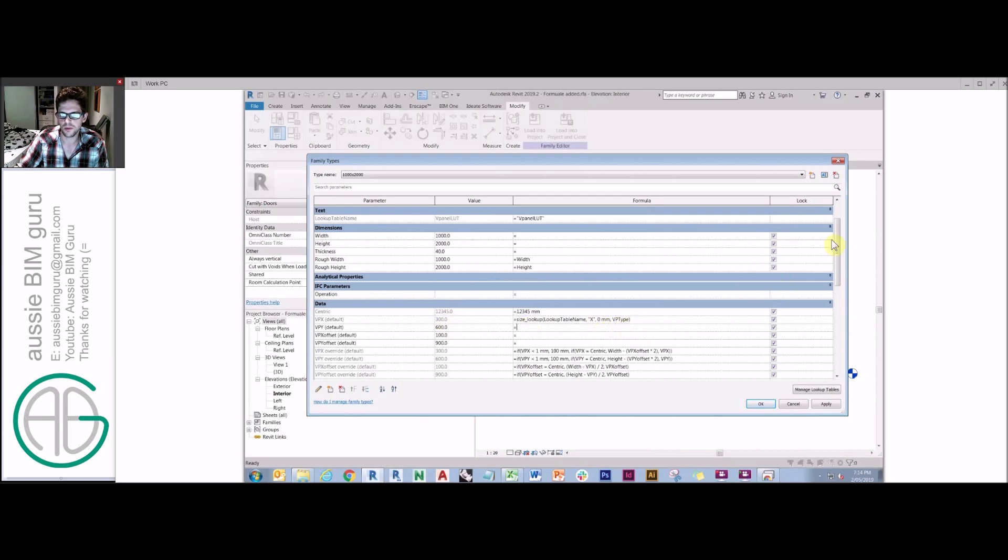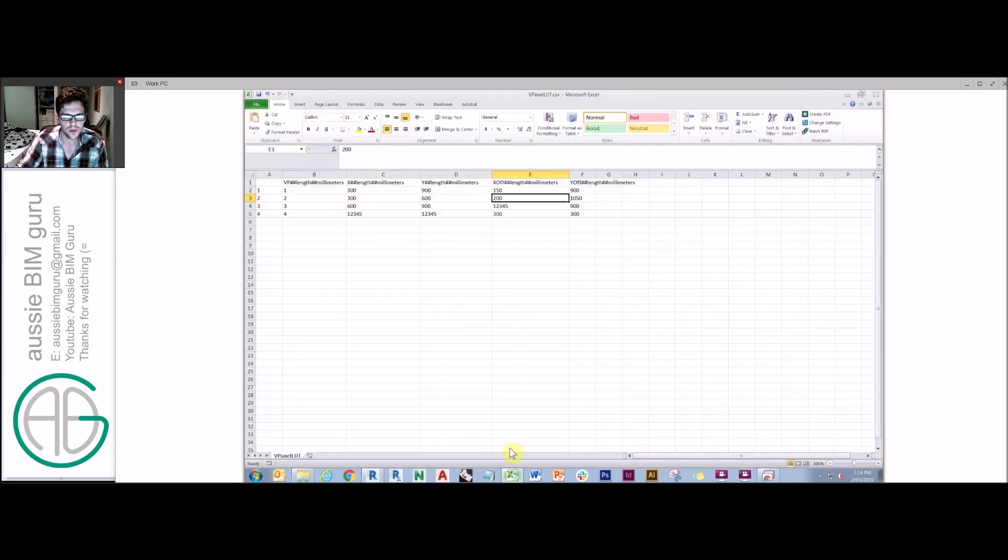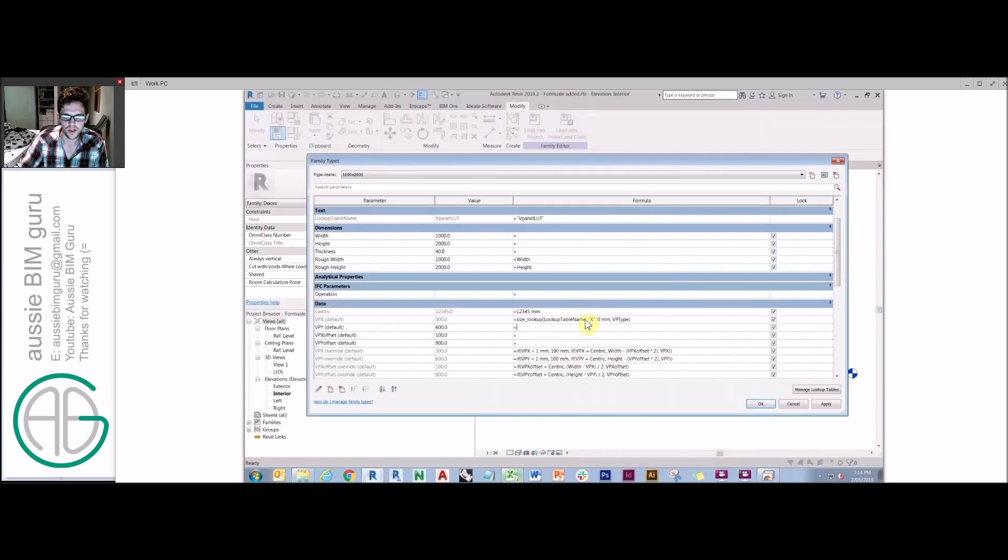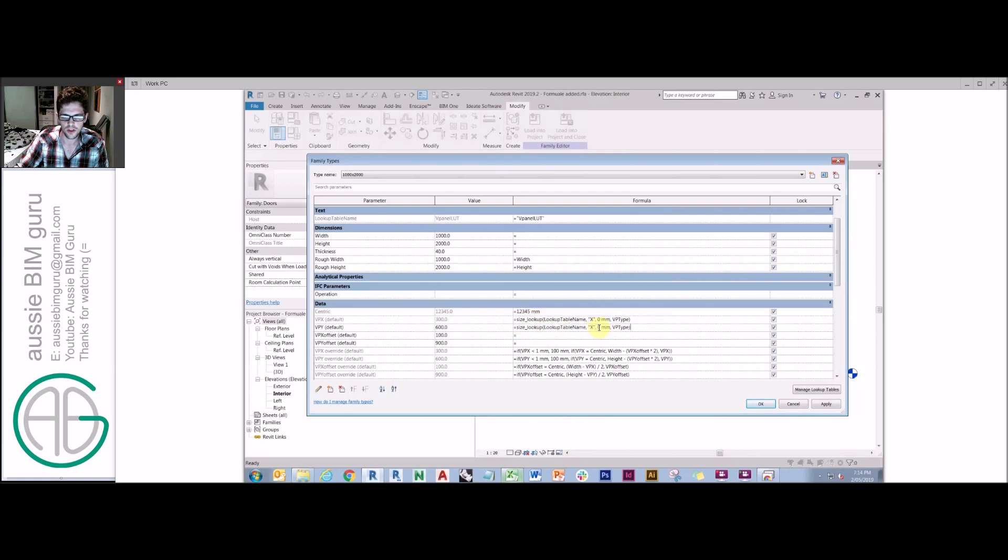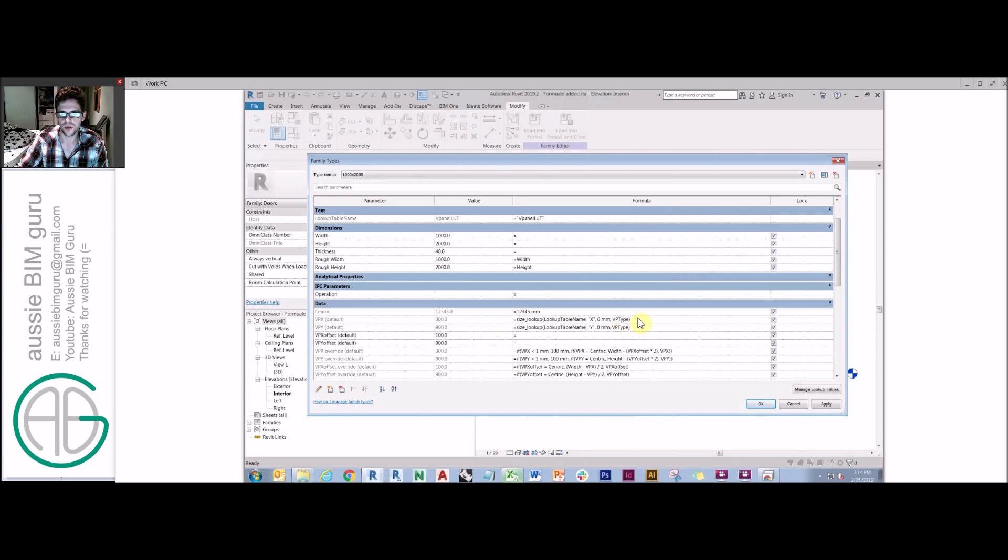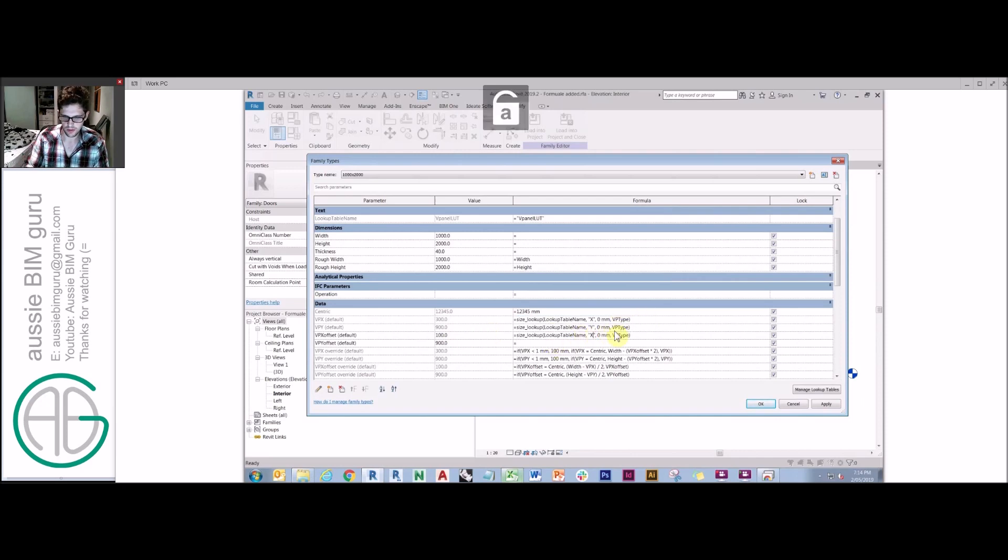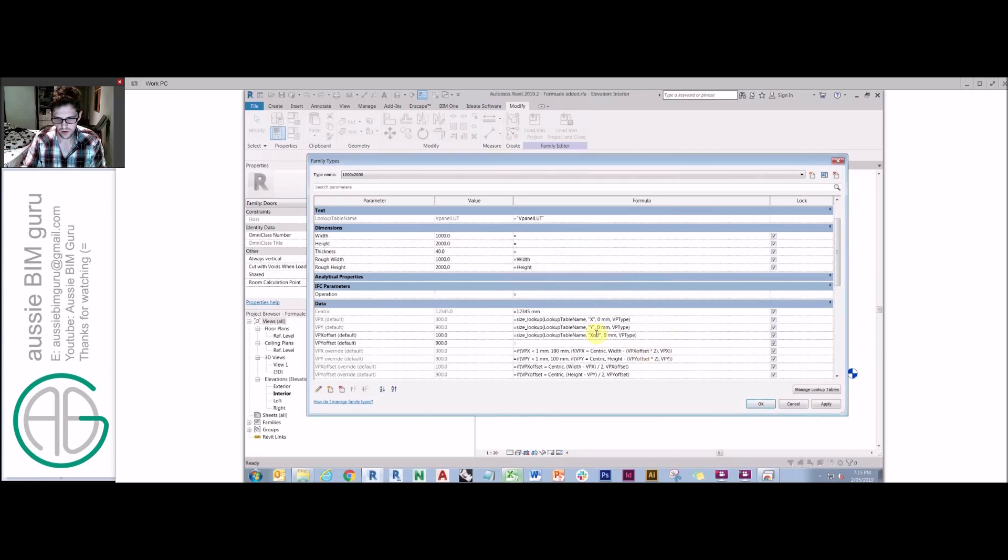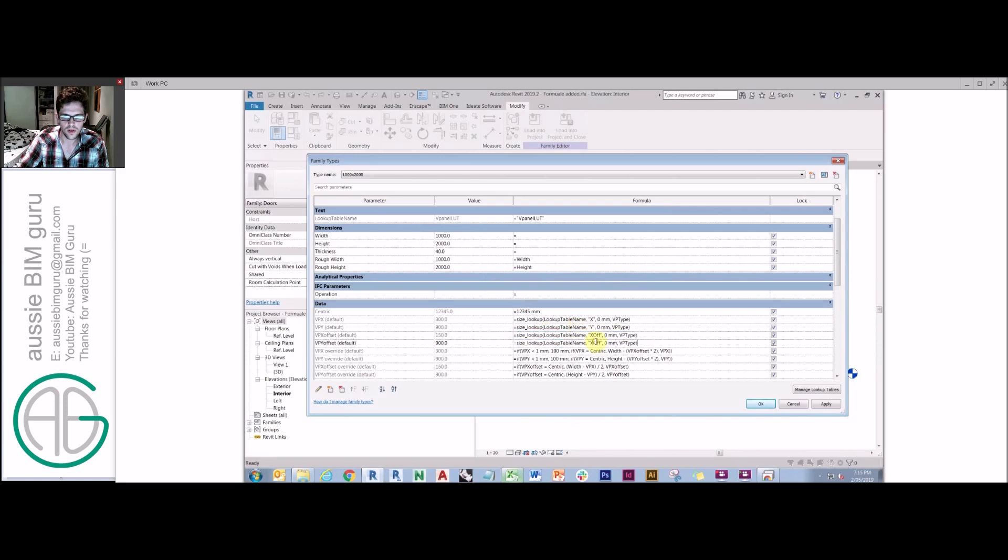We want to look up in this case, x. So we're going to say x, and you need to put it in quotations so it searches for text. And if there's no match, it's zero, because then these formulas will come in and override it and turn off the vision panel. And we're looking for the parameter VP type. I forgot to add an L there. You've got to make sure this is exactly as it needs to be. So size_lookup, lookup table name, which calls out this x is what we're looking for zero and then VP type. And you see what it's done is it's actually pulled that value from the table. If I said y, for example, it should give me 900 instead.